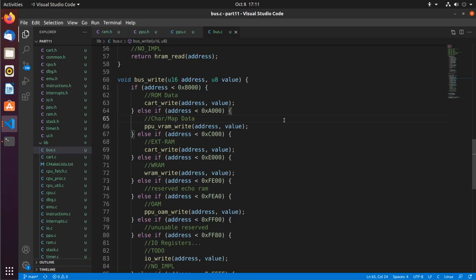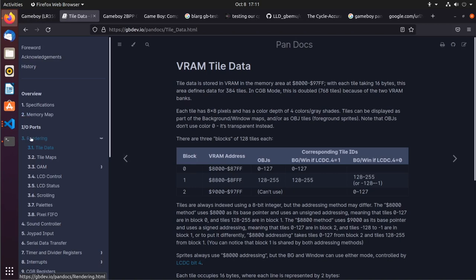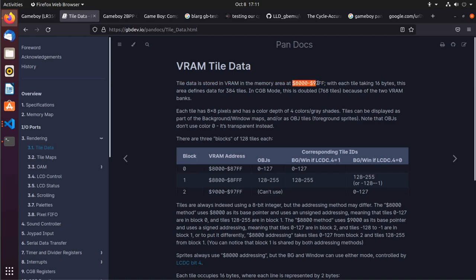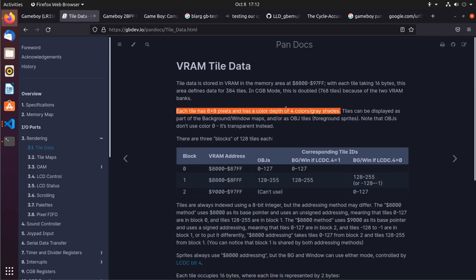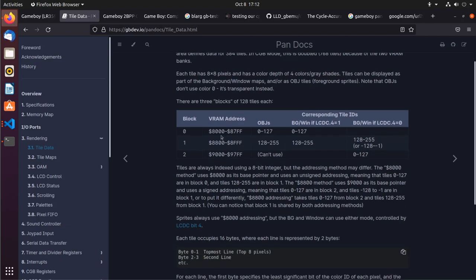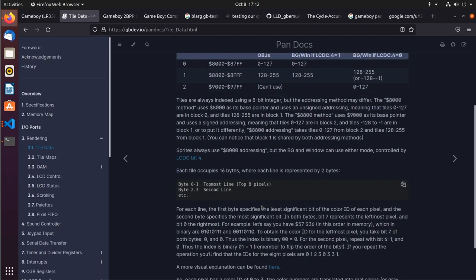Moving on, let's go back to Pan Docs and look at tile data under rendering. A couple of important points: tile data is stored in VRAM at address 0x8000, each tile takes 16 bytes, and this defines data for 384 tiles. Each tile is 8x8 pixels with four colors between different shades of gray. Items 0 through 127 and 128 through 255 can be accessed from different addresses depending on flags, which we won't get into yet.